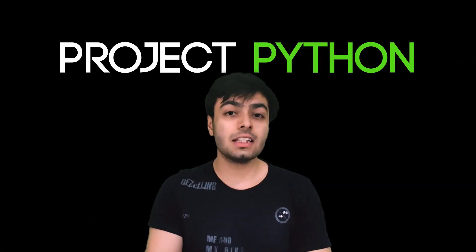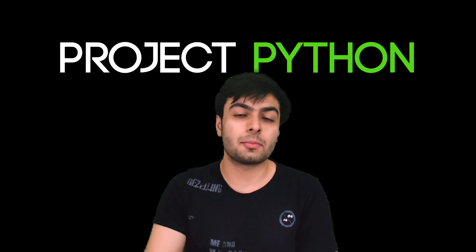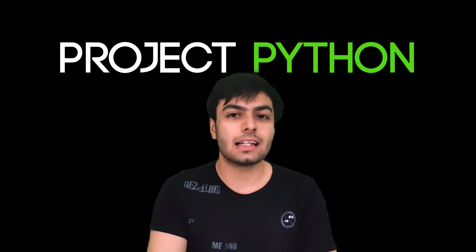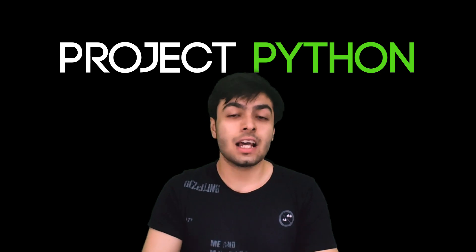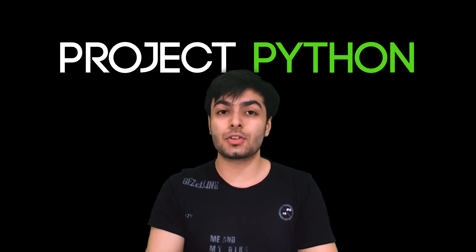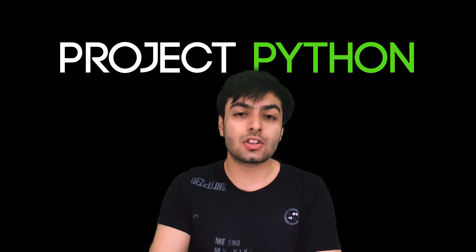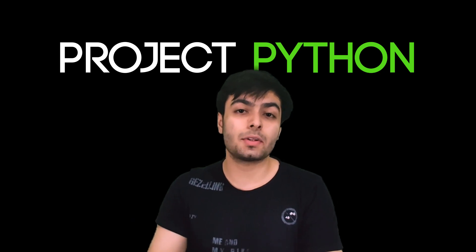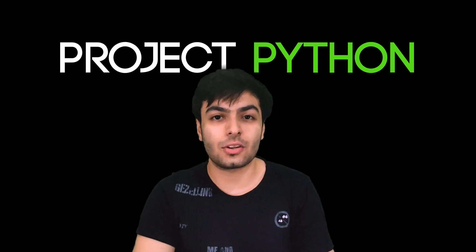The link to the file containing the solution can be found in the description. If you enjoyed this video, please do leave a like and subscribe for more such content. Comment below any alternative solutions you may have found, or any challenges you would like me to take on in future episodes of Project Python.